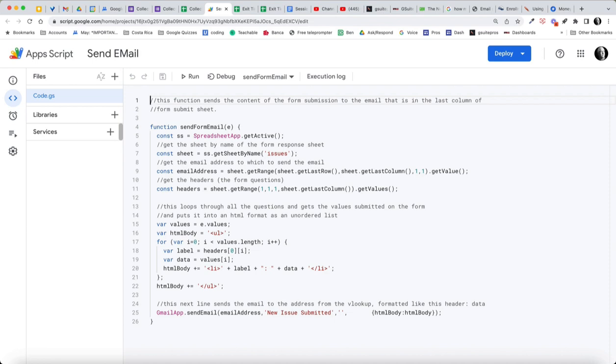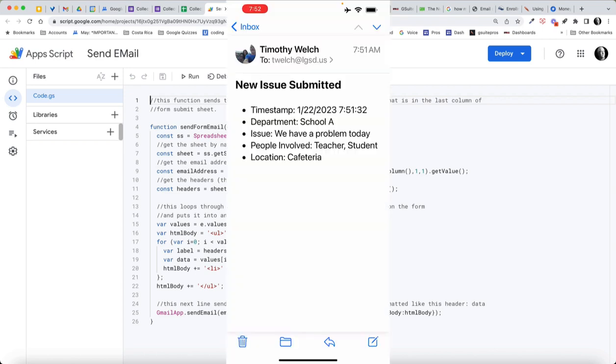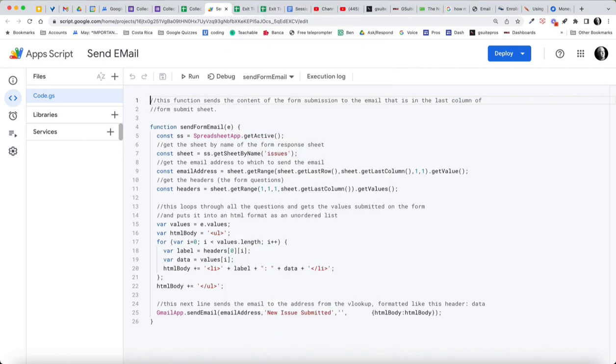To send email to the email address. Well, the email address we defined here as that last column and got the value of that. Then we're putting in whatever you would like for your subject, and that's it. It's a fairly simple script.